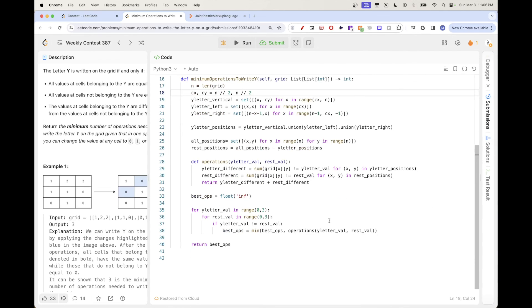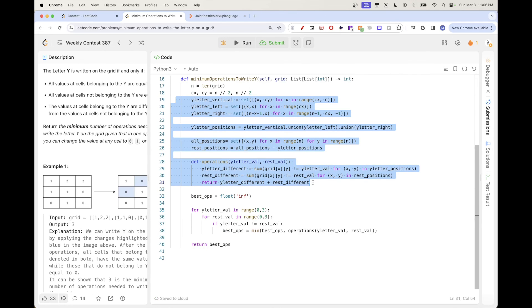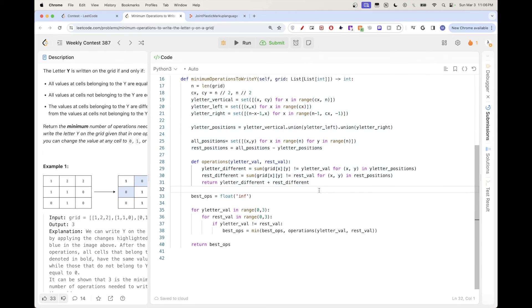That's pretty much it. It's straightforward but you need to be careful when calculating the coordinates. Thanks for watching and see you on the next one!